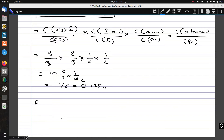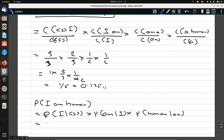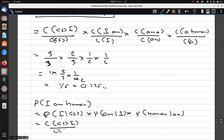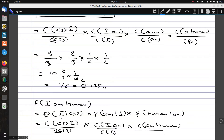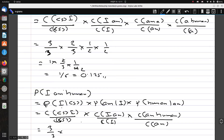Let's calculate the probability of 'I am human'. Expanding this: probability of 'I' given start-of-sentence, times probability of 'am' given 'I', times probability of 'human' given 'am'. This can be written as count(S,I)/count(S) × count(I,am)/count(I) × count(am,human)/count(am). The first value is 3/3 and the second is 2/3, as calculated earlier.